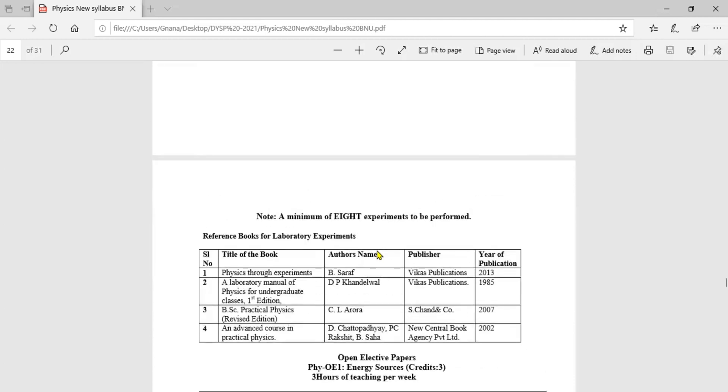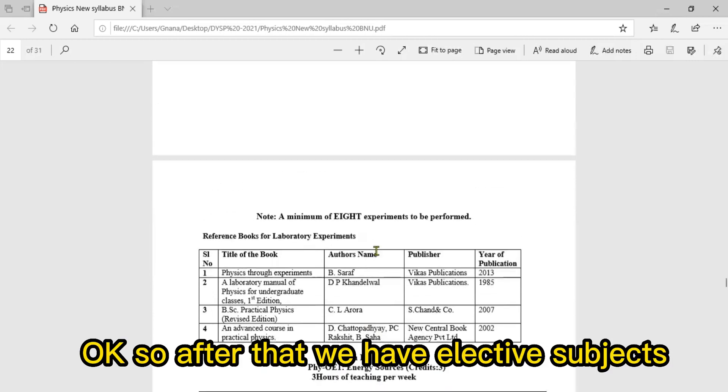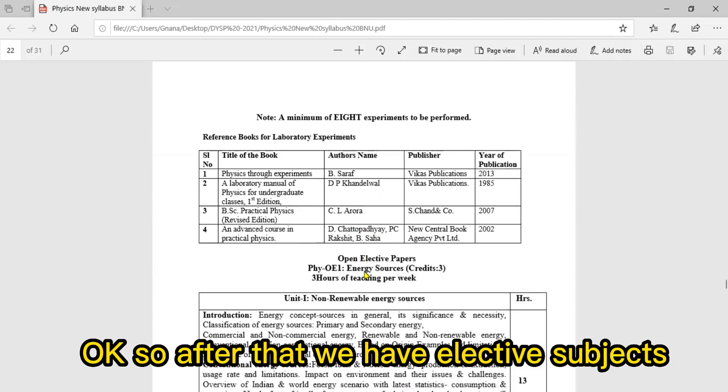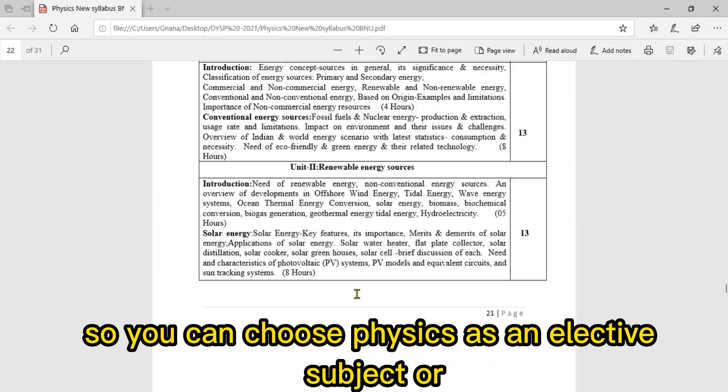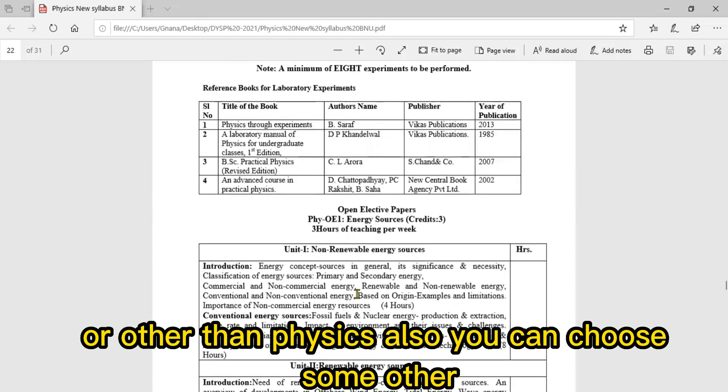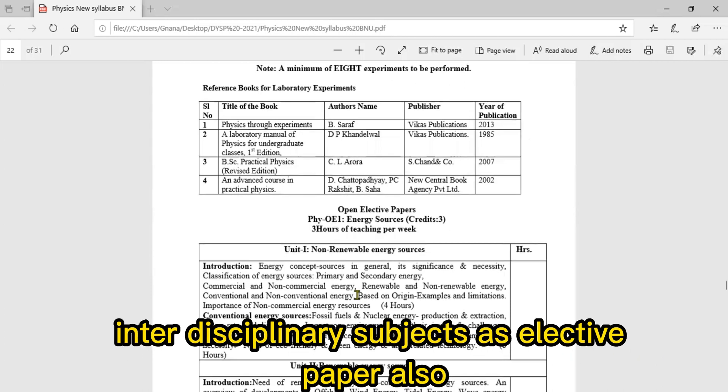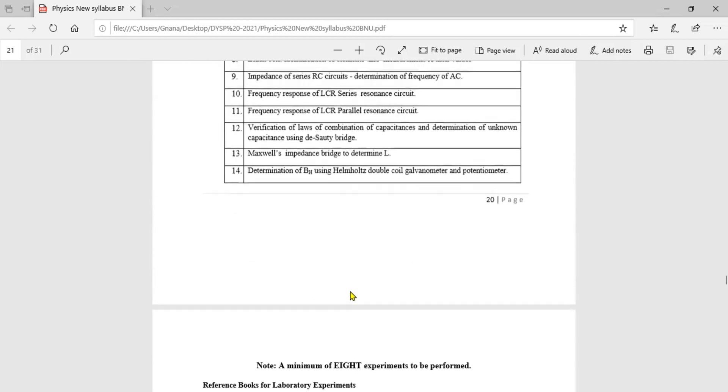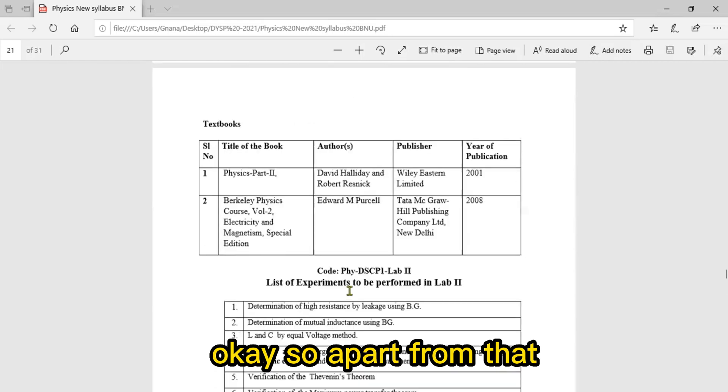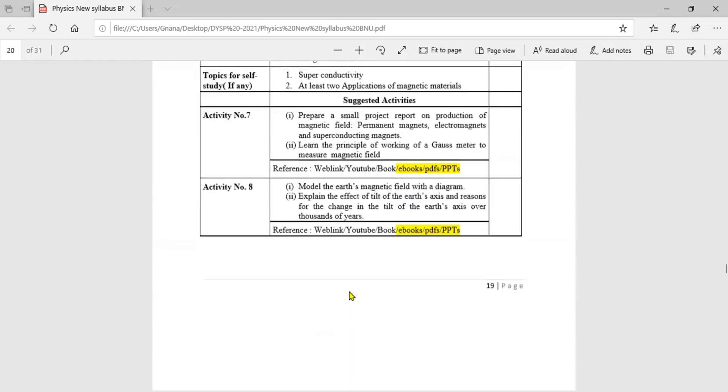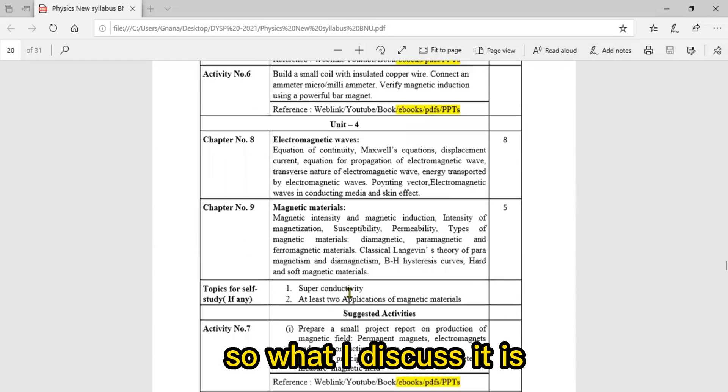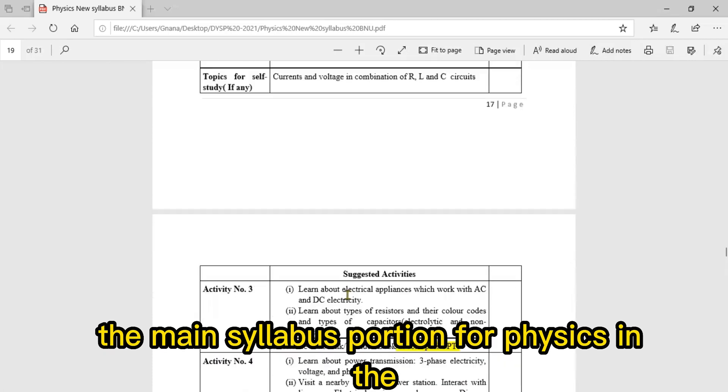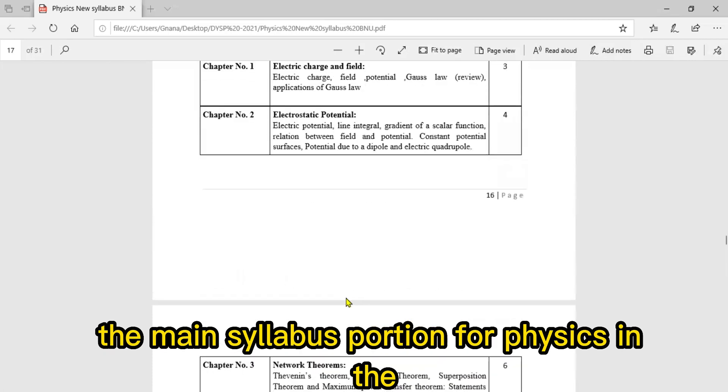After that you have elective subjects. You can choose Physics as elective subject, or other than Physics you can choose some other interdisciplinary subject as elective paper also. Apart from that, what I discussed is the main syllabus portion for Physics in the second semester.